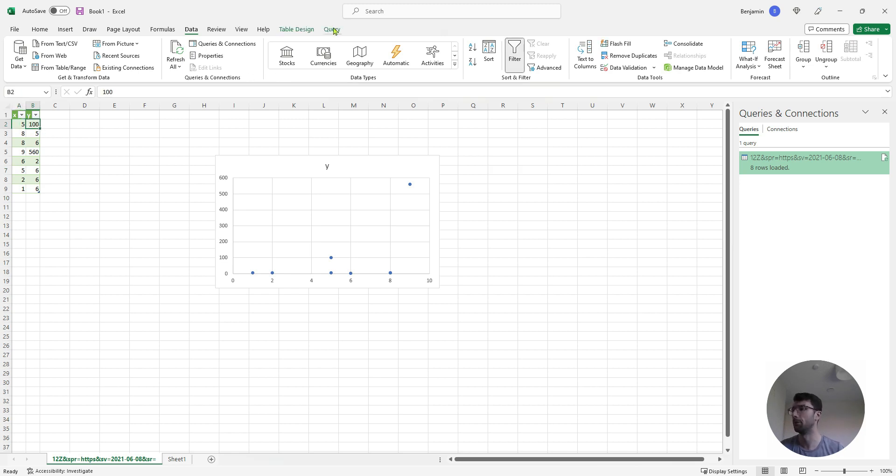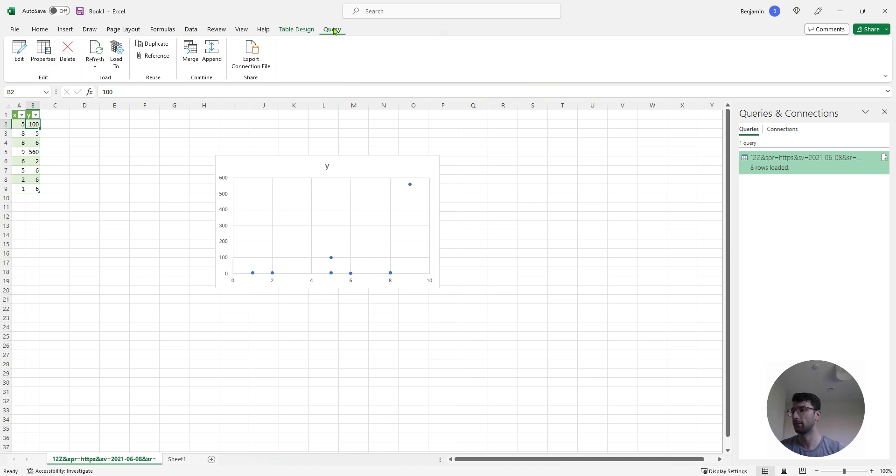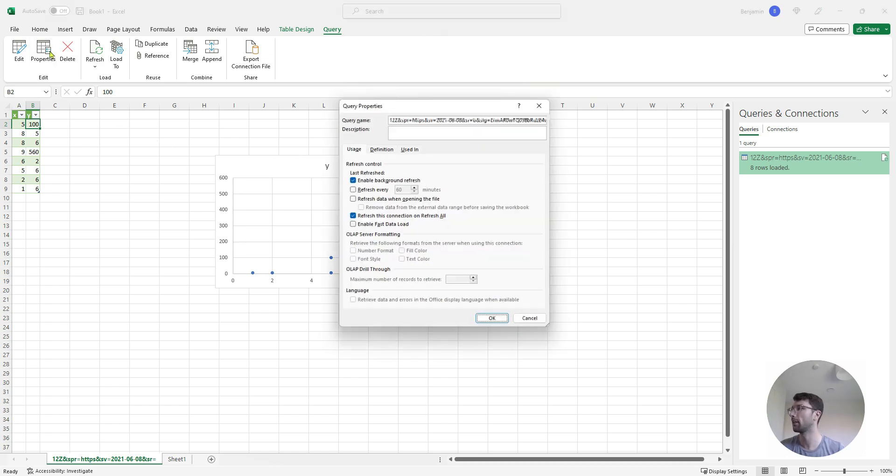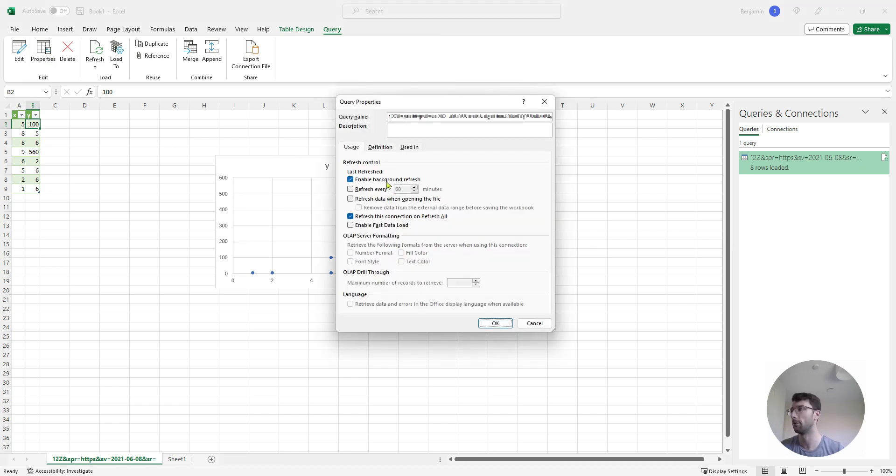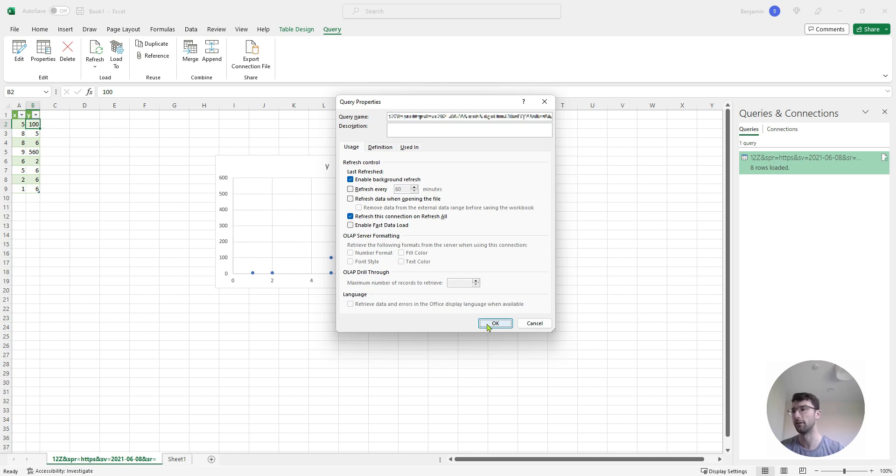If you want to update this on a schedule, you can come to query, and this tab will pop up if you add a query to your spreadsheet. Go to properties, and you can set if you want it to refresh every time the file is opened, or on a schedule every few minutes, if you want. Or you can just click the data refresh all.